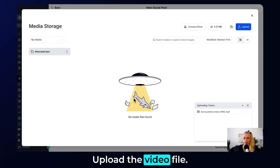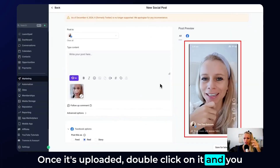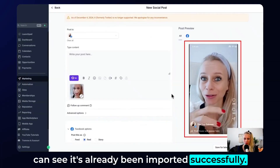To upload your video, click the video icon and upload the video file. Once it's uploaded, double-click on it and you can see it's already been imported successfully.